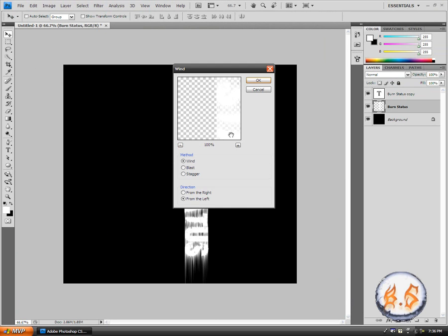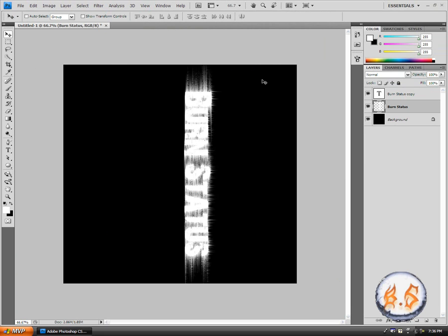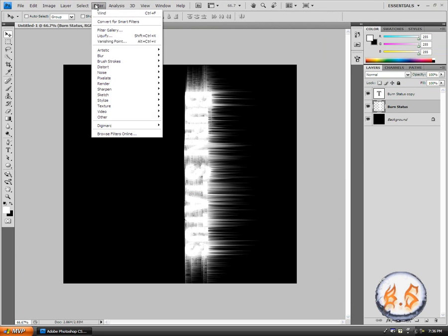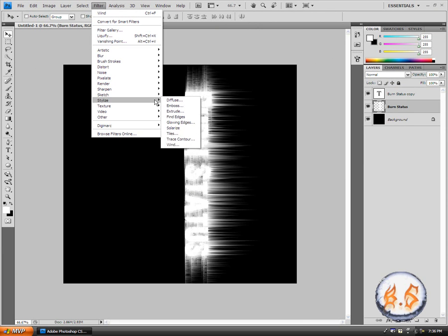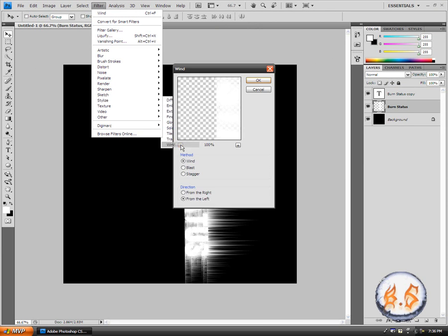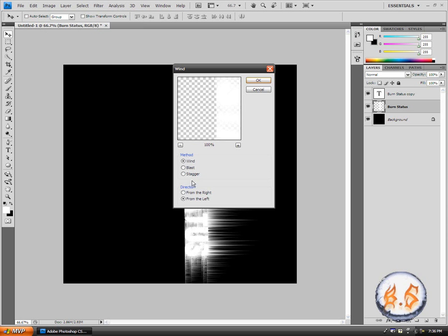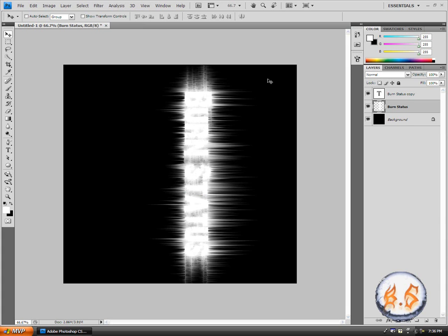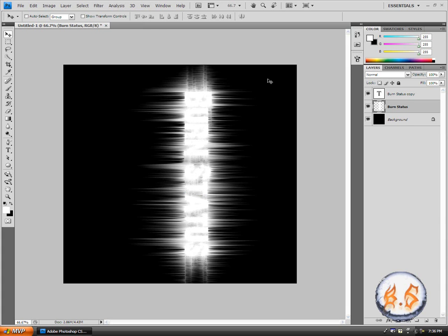Now what you're going to do is go to image, image rotation, and 90 degrees CW. Then what you'll do is go to filter, stylize, wind again, and then click OK. Then do ctrl F or control F twice again.